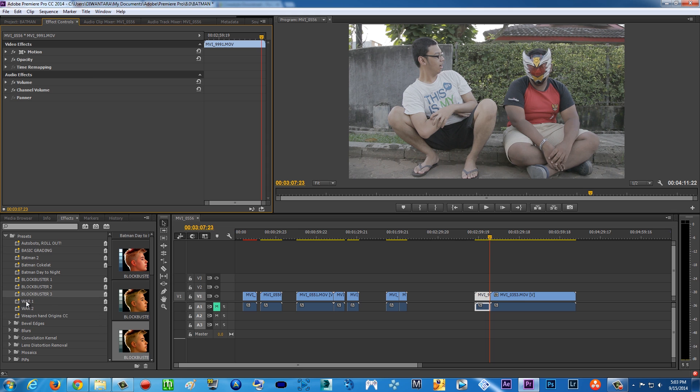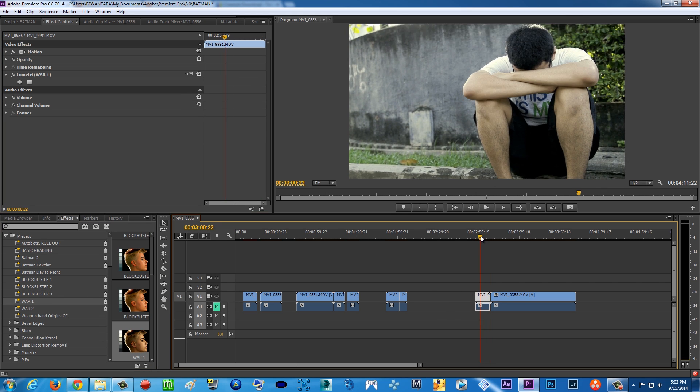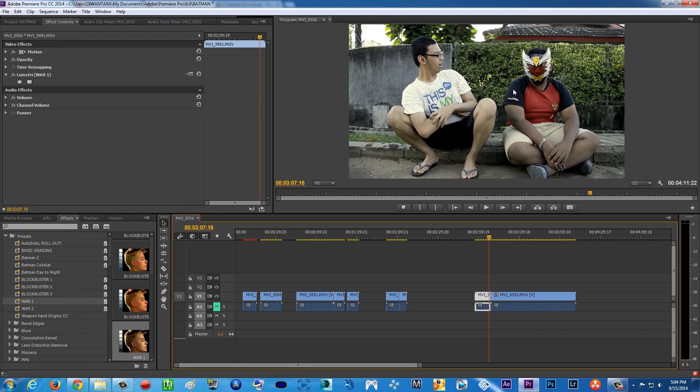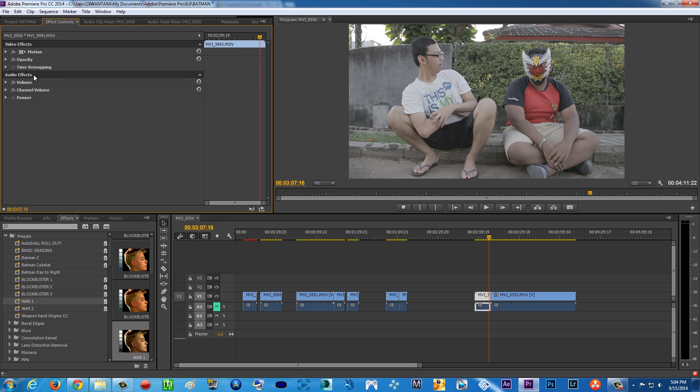We're gonna try war one. War one is like if you want to shoot a war movie - this is that type of high-contrast war movie look, which is really cool.